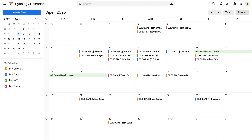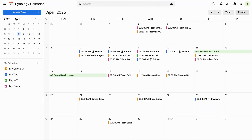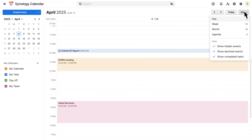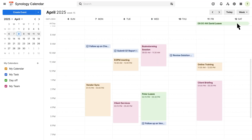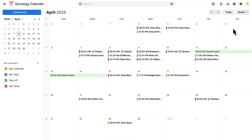With a single click, the leave details are instantly synced to their calendar, saving them the trouble of manually entering the information. They can then open their calendar and see the leave already added. From there, they can switch between day, week, and month views to quickly check their schedule.